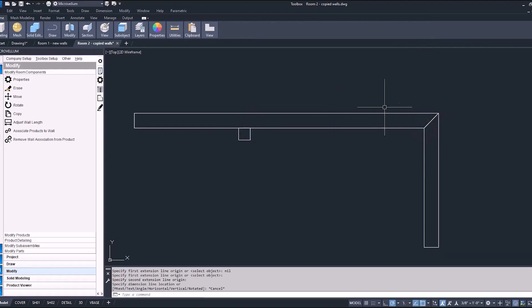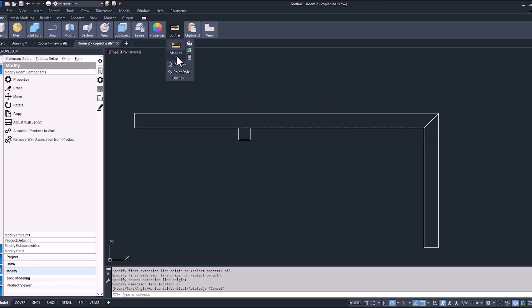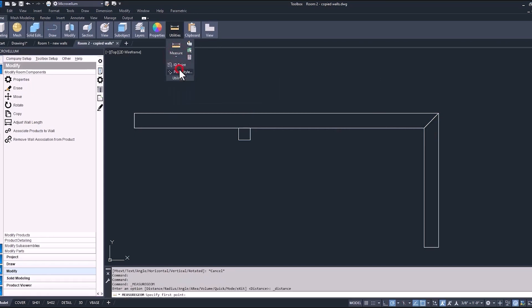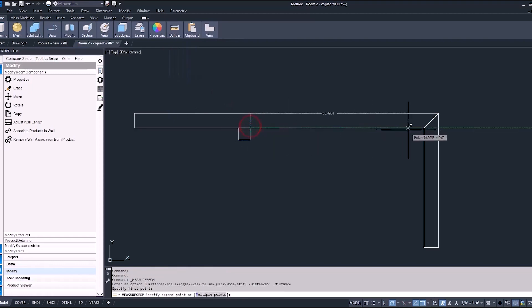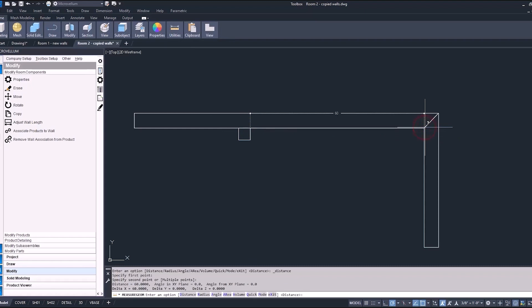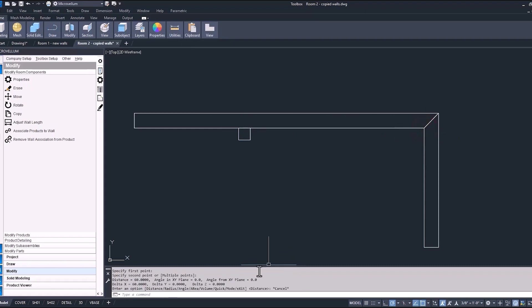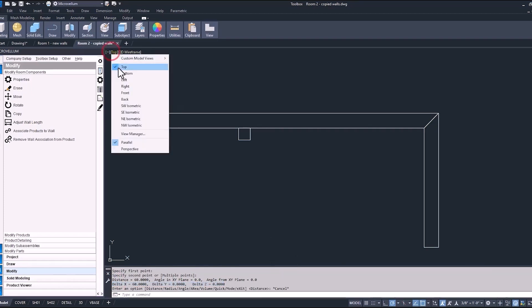Another way you can pull a dimension instead of using the dimension linear command is by going into the AutoCAD ribbon and then measure. You can select distance and pick two points to give you the distance in X. Now, it'll also give you the distance in Y and Z if there were any. So that could be really helpful when you're trying to pull just a quick dimension. And in case you're wondering, there is a shortcut for that. It's DI in the command line.